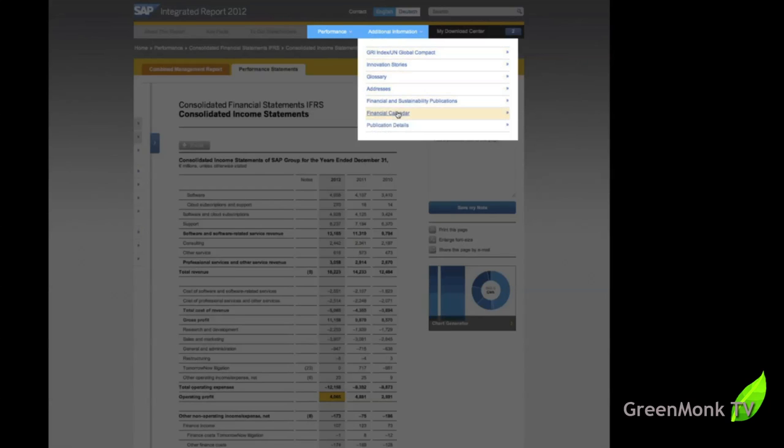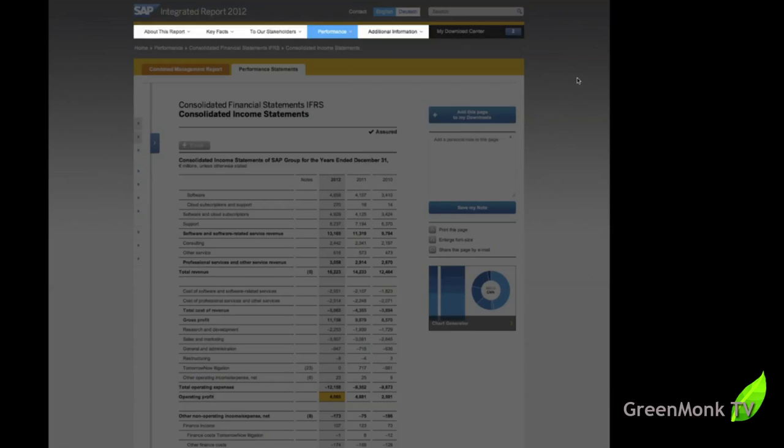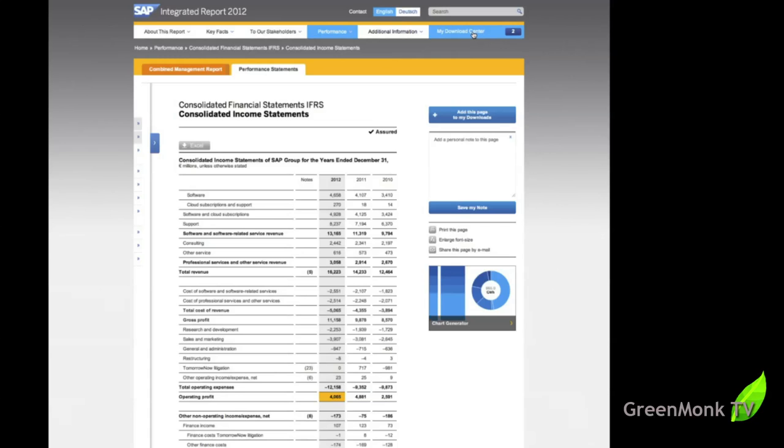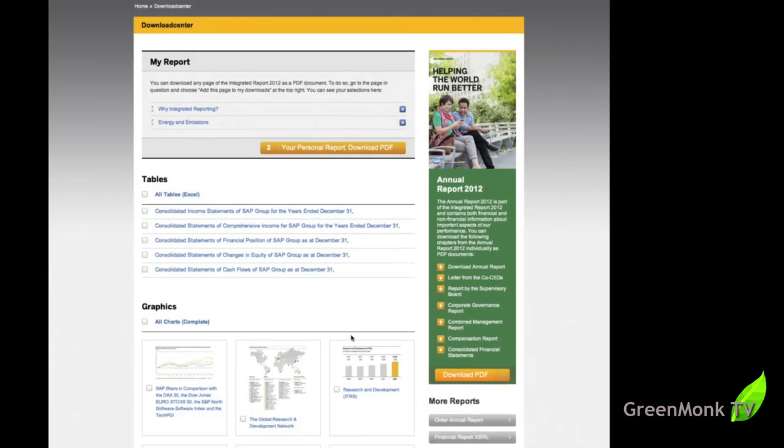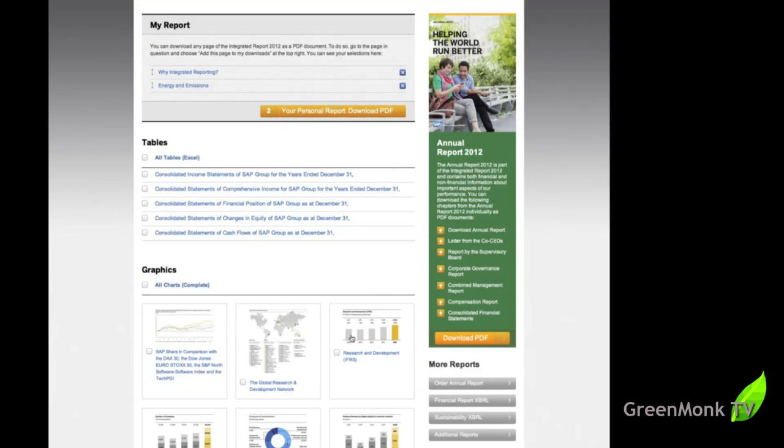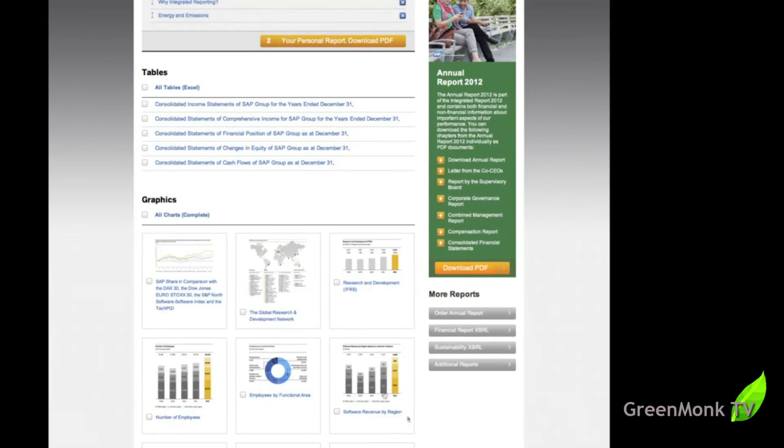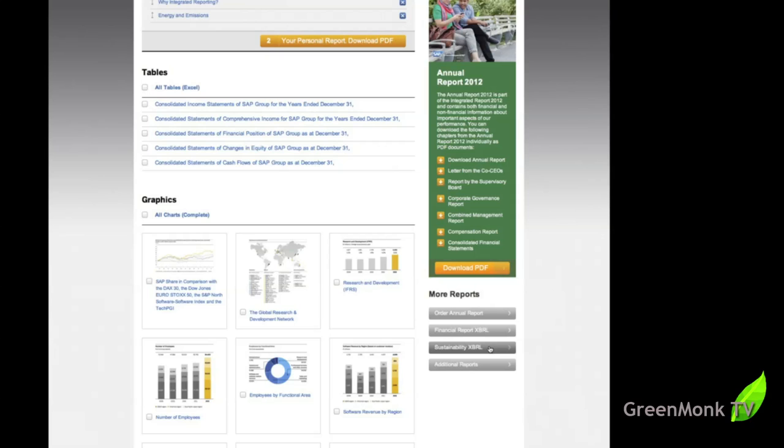In the additional information, not a huge amount there that we'd normally be interested in. Again, it's notes on things like the GRI index and compact. But if we go to the my download center, finally, you can see here, there's the two personal reports that I added to the download center. You also have Excel tables of various consolidated statements. You have graphics you can bring down. And interestingly, for the first time, SAP always brought out their financial reports in an XBRL format. Now, they're also bringing out their sustainability information in terms of an XBRL report. An XBRL is a machine readable form. So now, their sustainability information will be available in a machine readable format. And it's going to be interesting to see how that works out in the coming few months and years and see what people make of it.